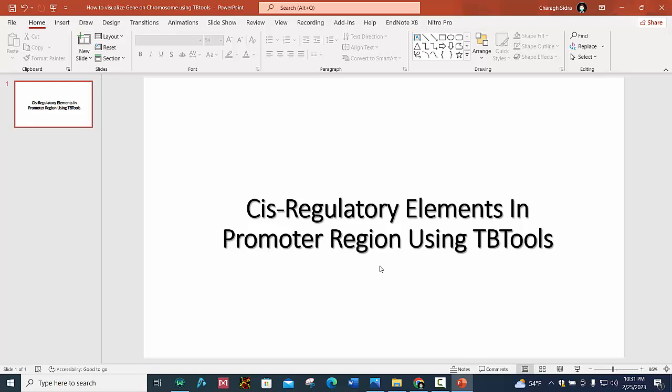Okay, so we will see how we can represent cis-regulatory elements in promoter region using TBtools.